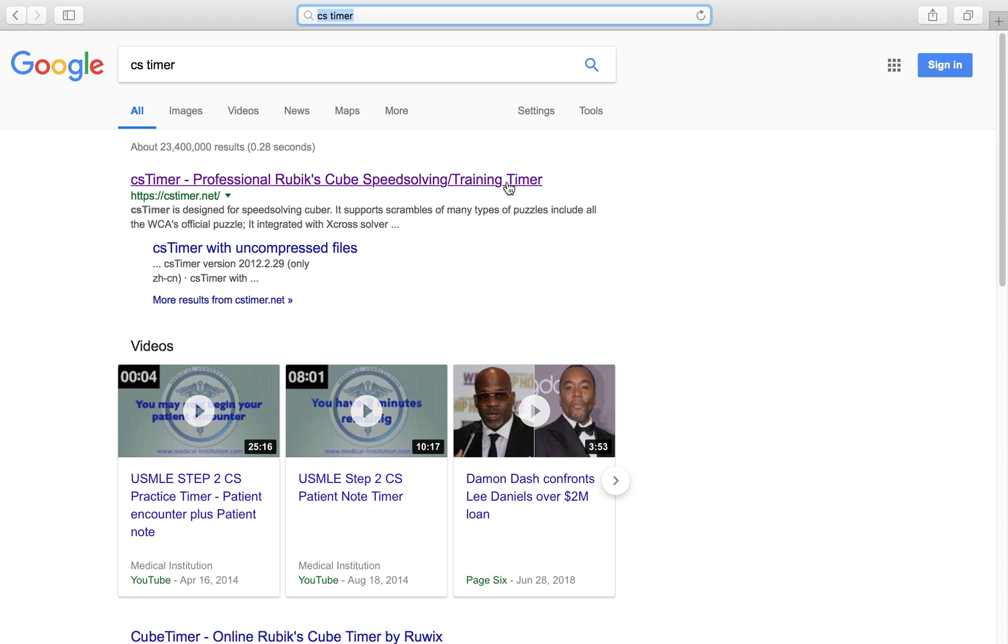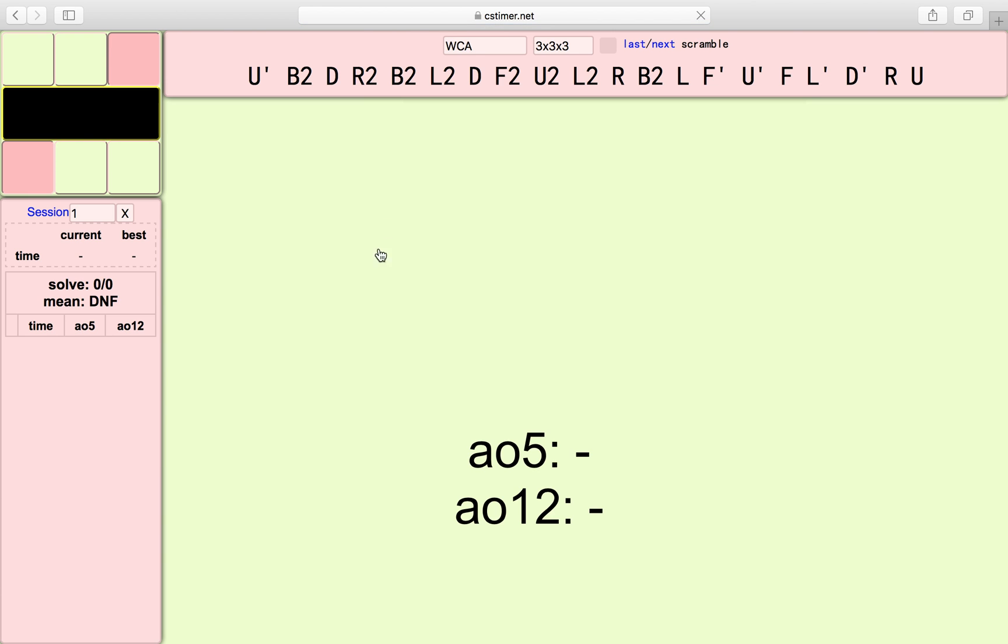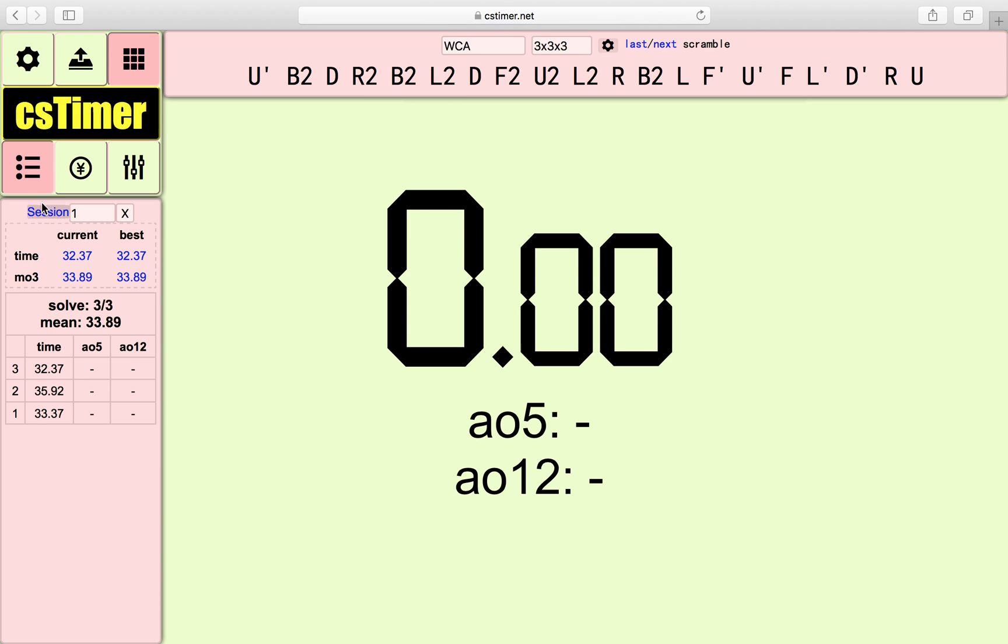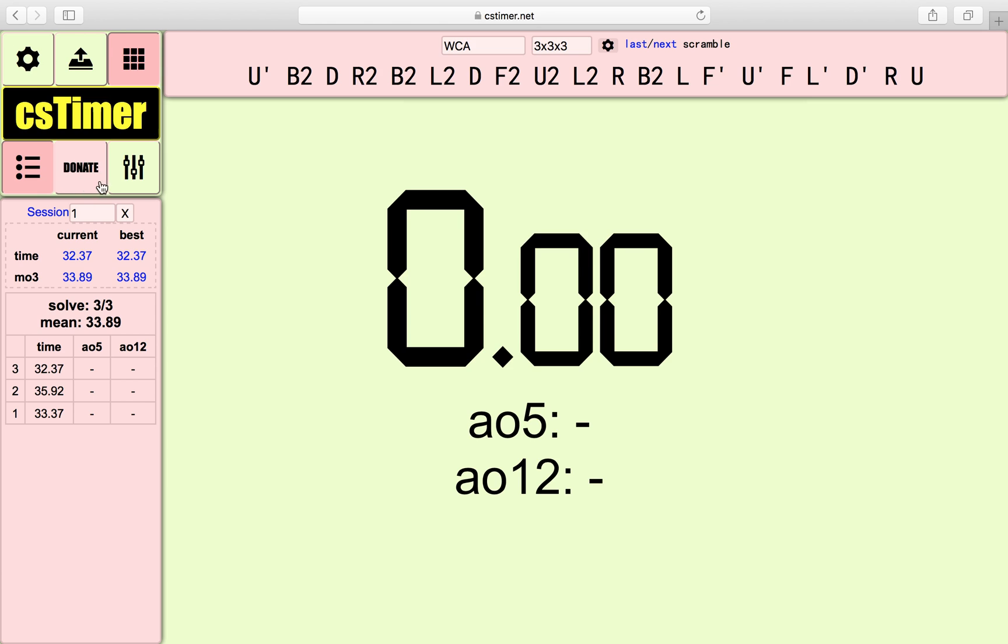Professional Rubik's Cube, Speed Solving and Training Timer. Just click on that and wait for that to load. You'll see this page. Over here there are some options which you can go and explore and find out about yourself.